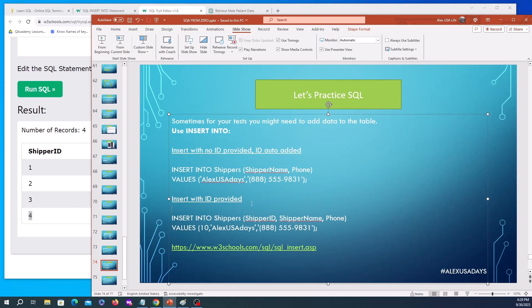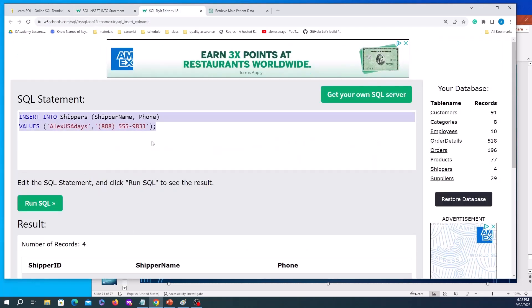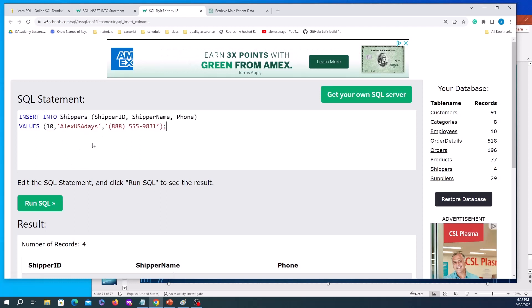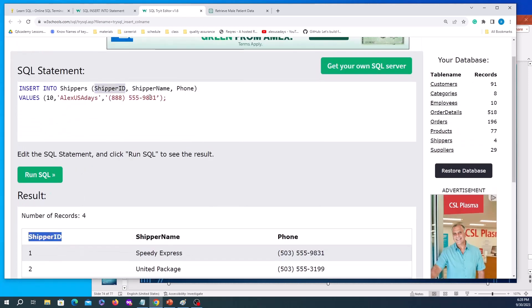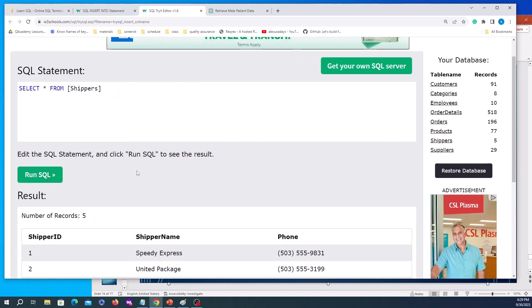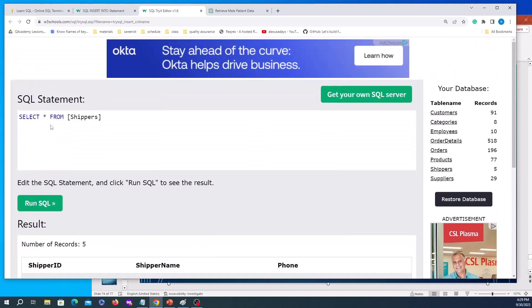I don't recommend it, but if absolutely necessary for testing you can insert with an ID provided. INSERT INTO shippers, specifying shipper ID as the first column, shipper name as the second, and phone as the third. I'll insert ID 10 with 'Alex USA Days' and a number. After running, shippers now shows record number 10 added — that's the primary key we provided in the request.